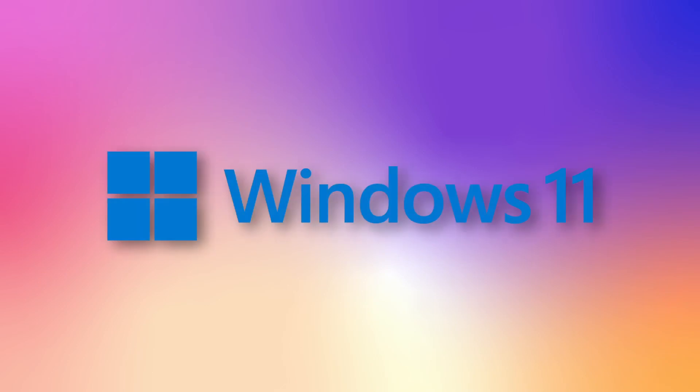And last but not least, NI officially supports the use of LabVIEW on Windows 11 with this version. These are the new features for LabVIEW 2022 Q3. Thank you for watching and we'll see you in the next Did You Know?